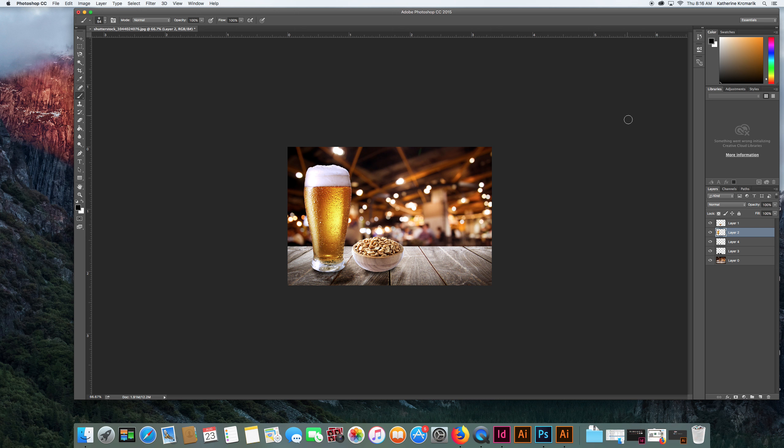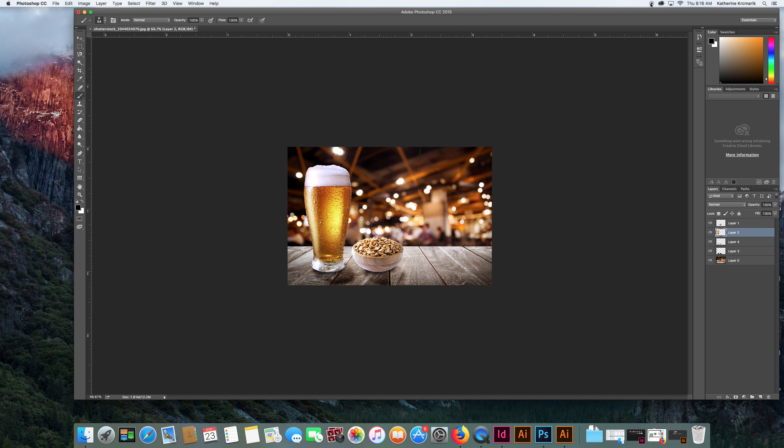So we get the same sort of dark values we're getting back here and in the table in these two objects, so it looks believable faster than what we might be able to do ourselves. So that is how you use match color.